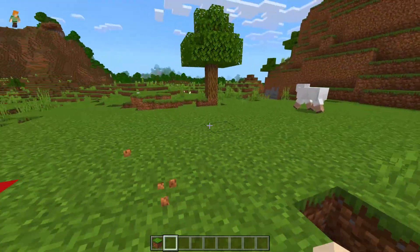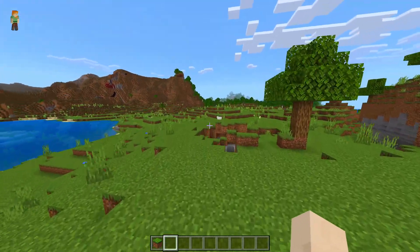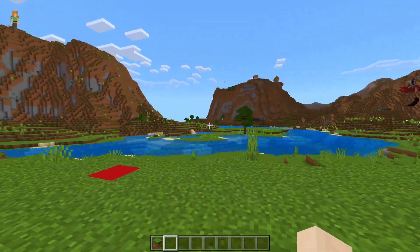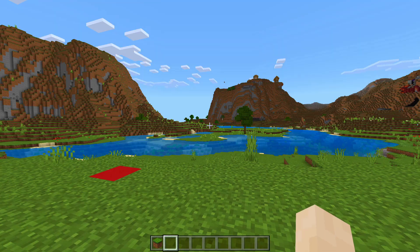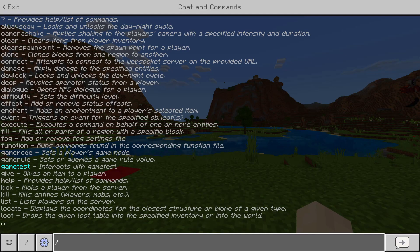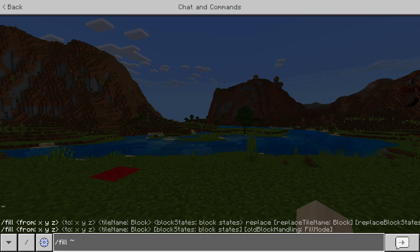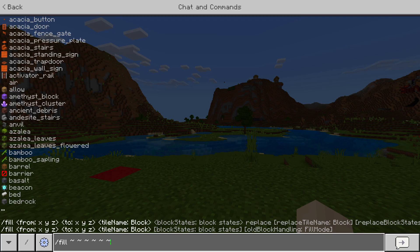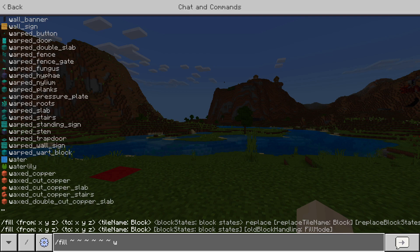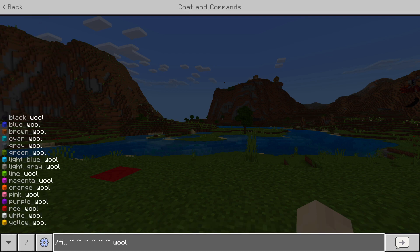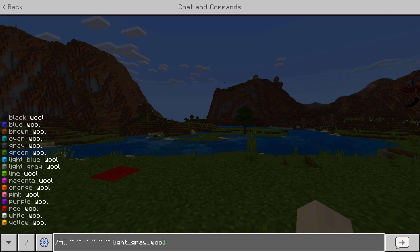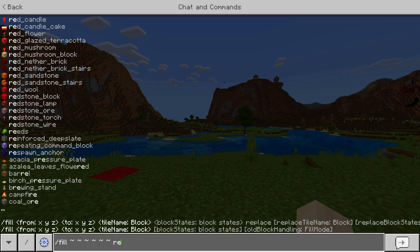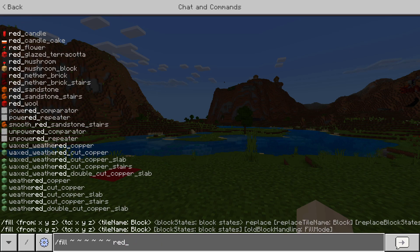But something different is how wool is now. Wool is a little different than concrete. Let's say I'm going to fill where I am with wool. See, now they have all the different wool colors, so you can use all the different wool colors. Kind of like Java Edition.